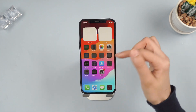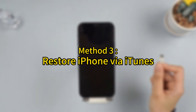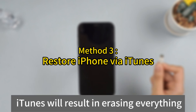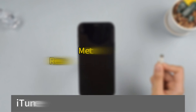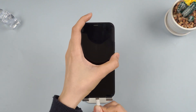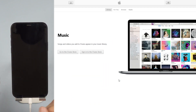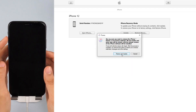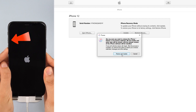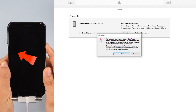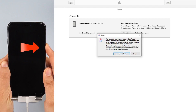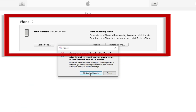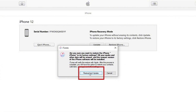Isn't that awesome? Method 3: Restore iPhone via iTunes. Please note that iTunes will result in erasing everything from your device. Step 1: Connect your device to the computer and open iTunes. Step 2: Put your iPhone in recovery mode. For iPhone 8 and later, press the Volume Up and then Volume Down keys, then keep holding the Power button and wait until recovery mode appears. Step 3: Your device's information will now be shown — click on 'Restore iPhone'.